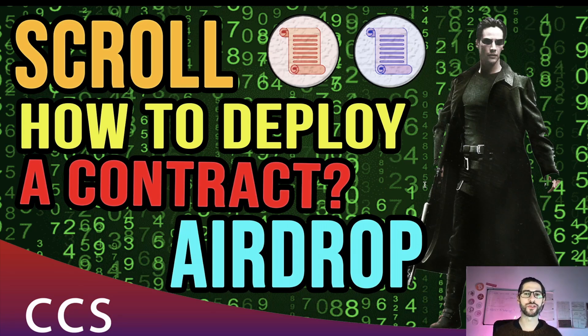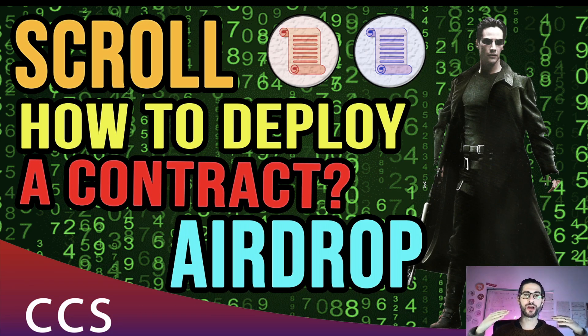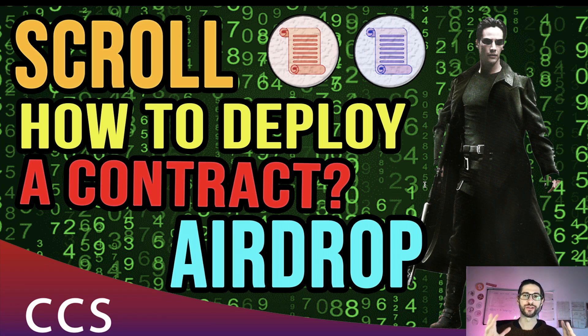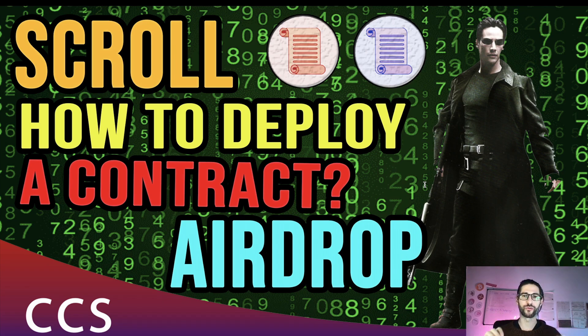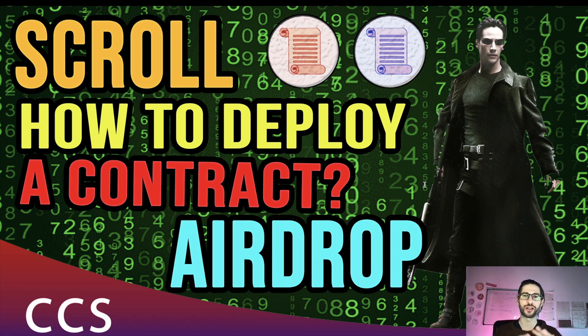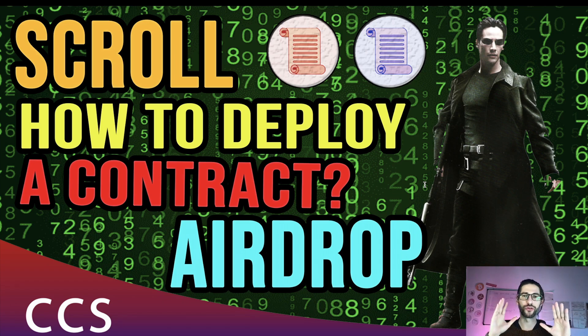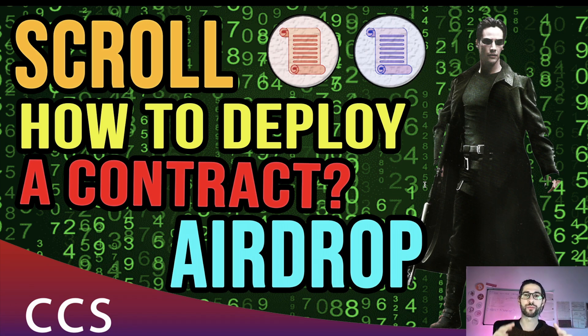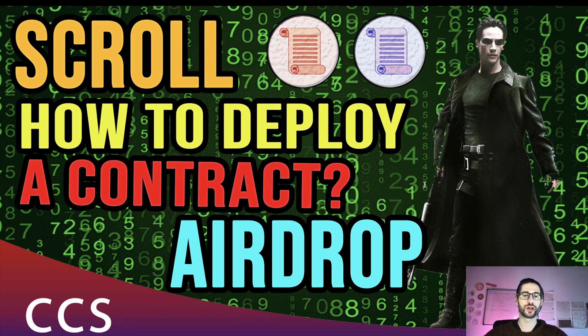Hi crypto fans, welcome to CCS Cryptocurrency State. My name is Santiago. I'm a web developer and investor and in today's video we are going to cover the scroll airdrop. This time we are going to do a quick review but we are going to focus on how to deploy a contract on the scroll testnet.